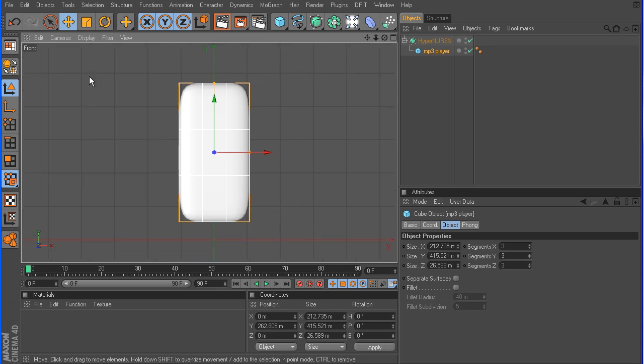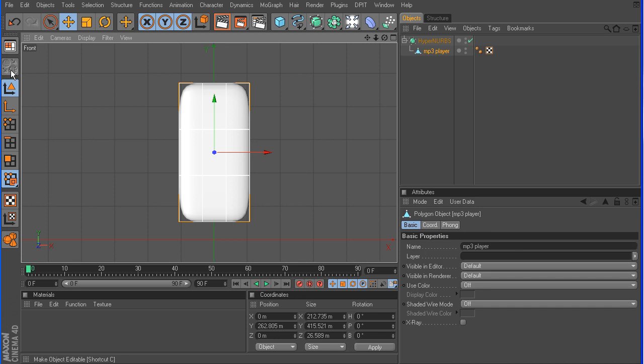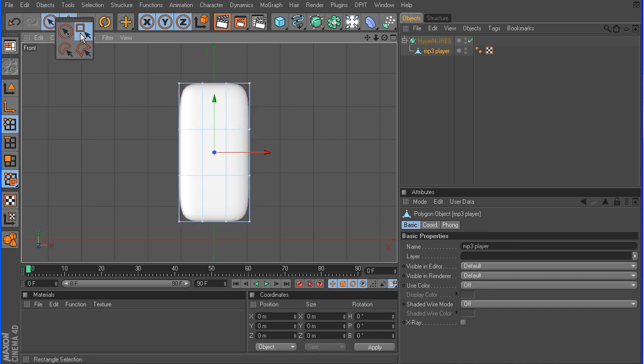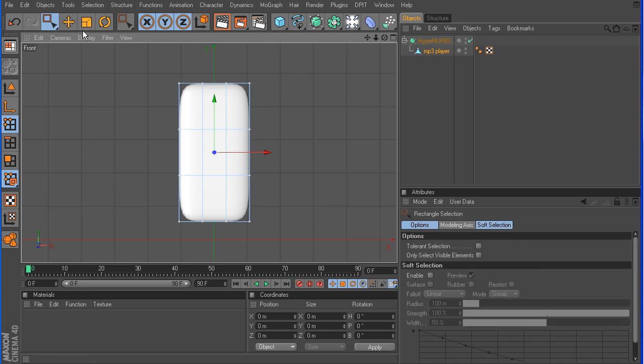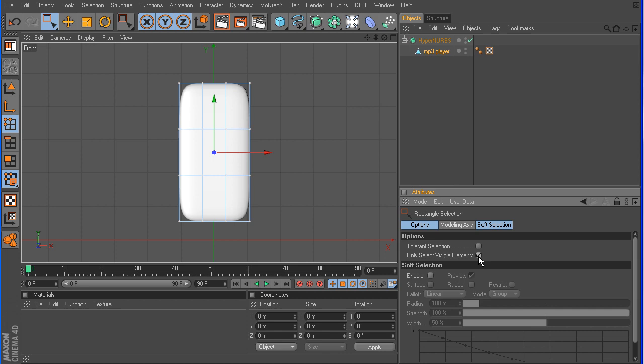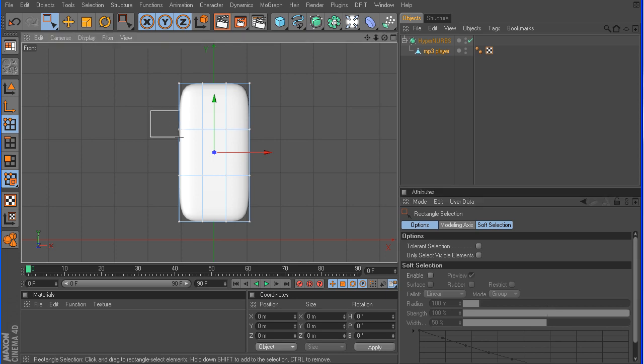So we need to turn this into a polygon object, so to do that, let's make it editable. Go into point mode. Let's grab the rectangle selection tool. Be sure that only select visible elements is turned off, because by default it is on. Be sure to deselect that.